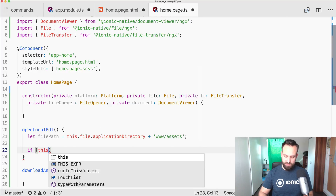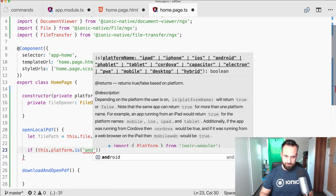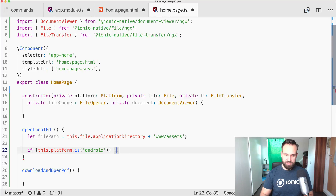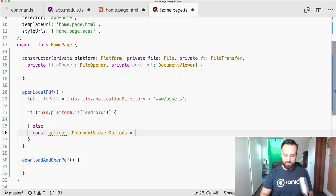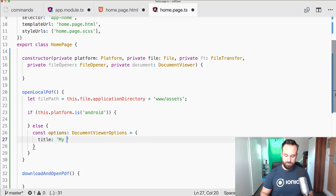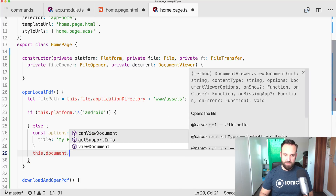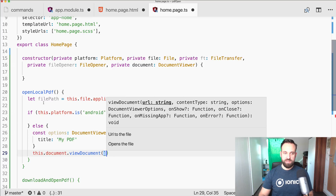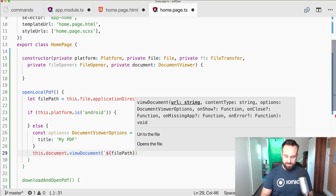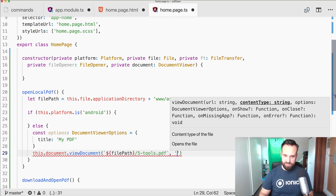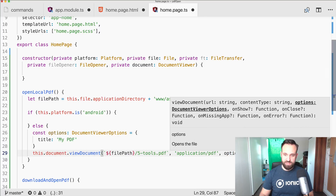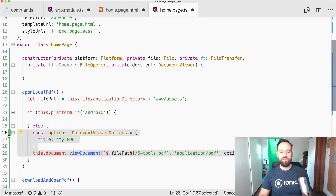Then we add a platform check. For iOS we use the DocumentViewer, same as before. We create options of type DocumentViewerOptions, set the title to 'My PDF', then call 'documentViewer.viewDocument()' passing the file path, the content type 'application/pdf', and the options. This part is the same as Ionic 3.